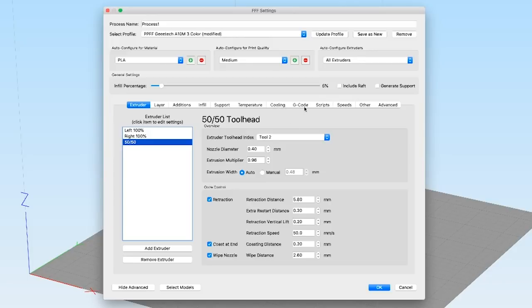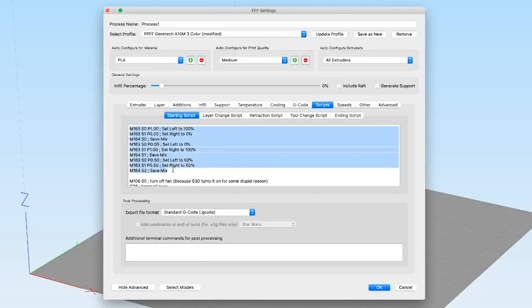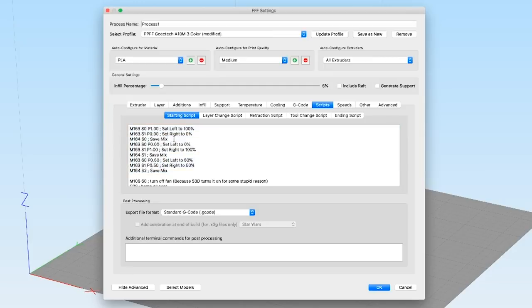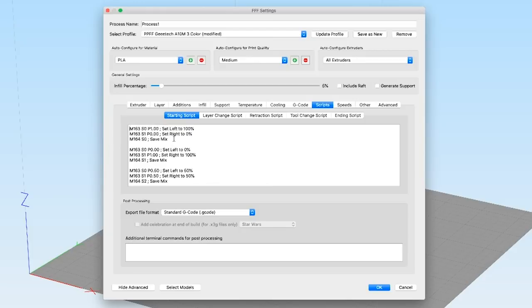The key on this is going to be the startup script, this specific section right here. And I will detail these commands down in the comment, but essentially it breaks down to for each virtual extruder that you want or each mix you want, you have a pair of M163 and an M164 command.